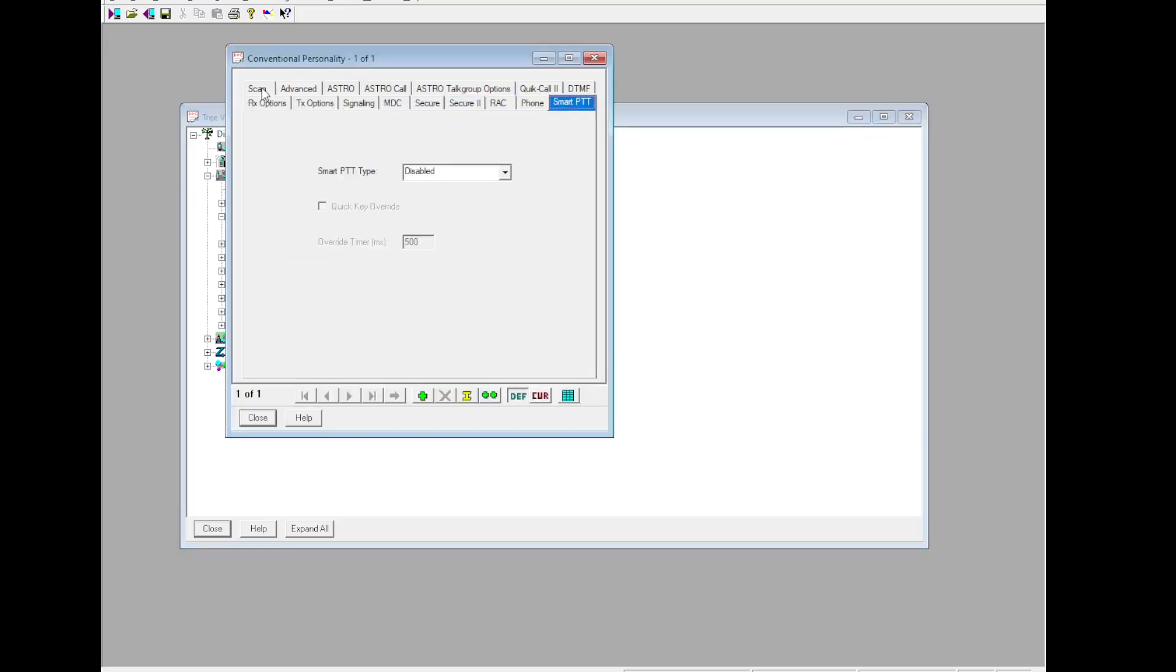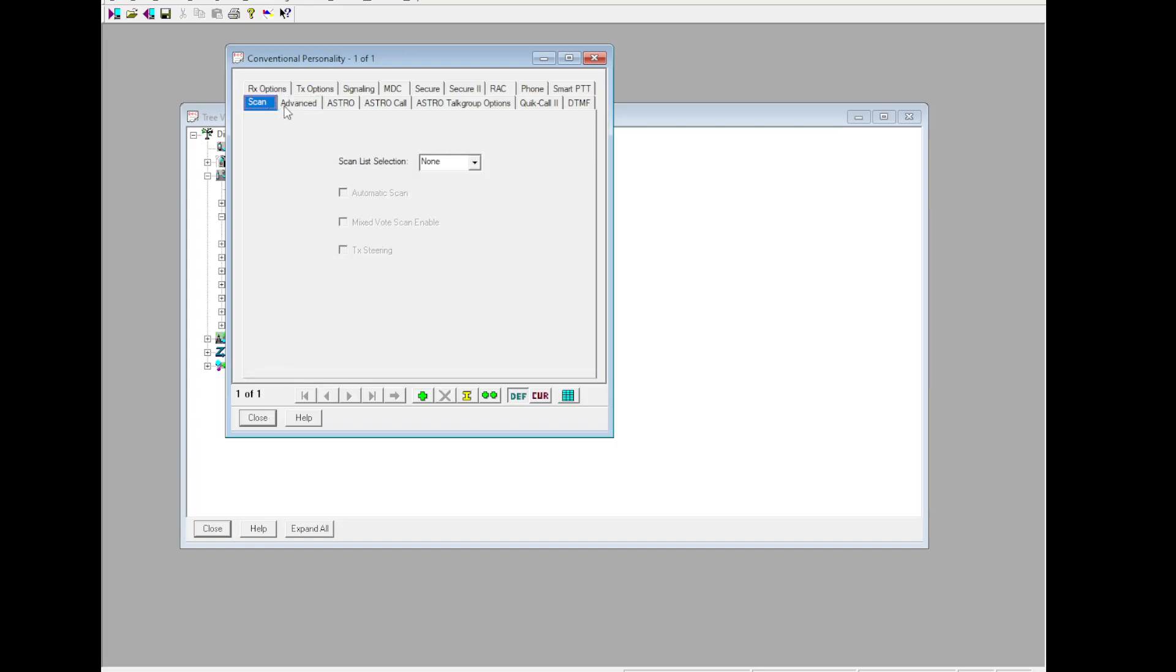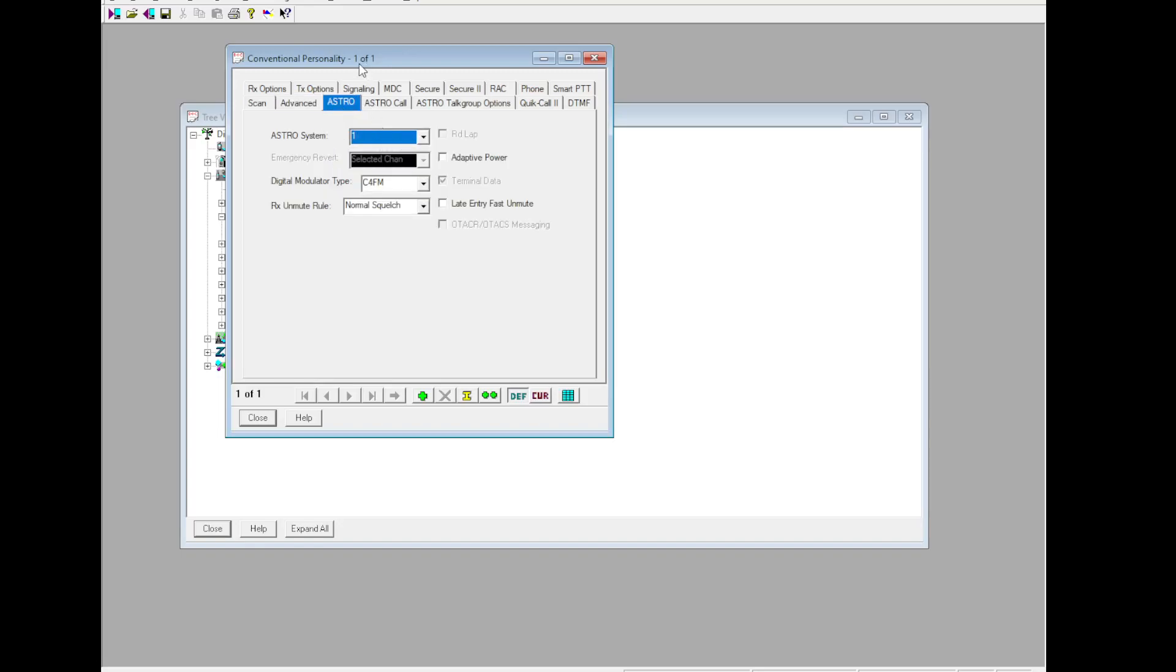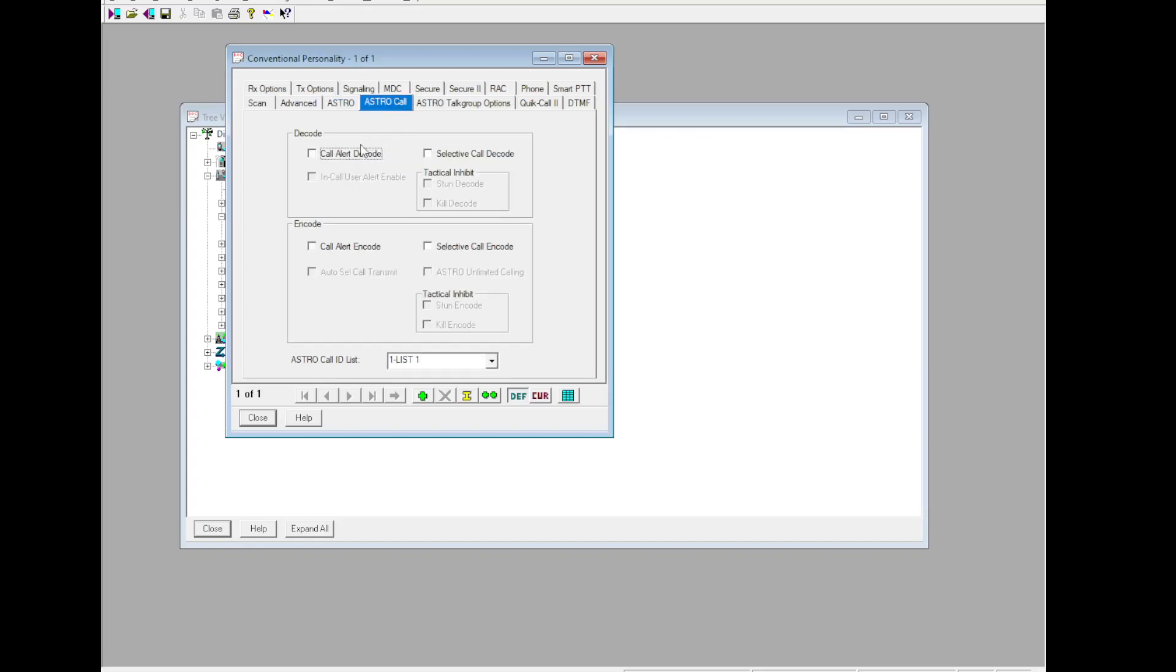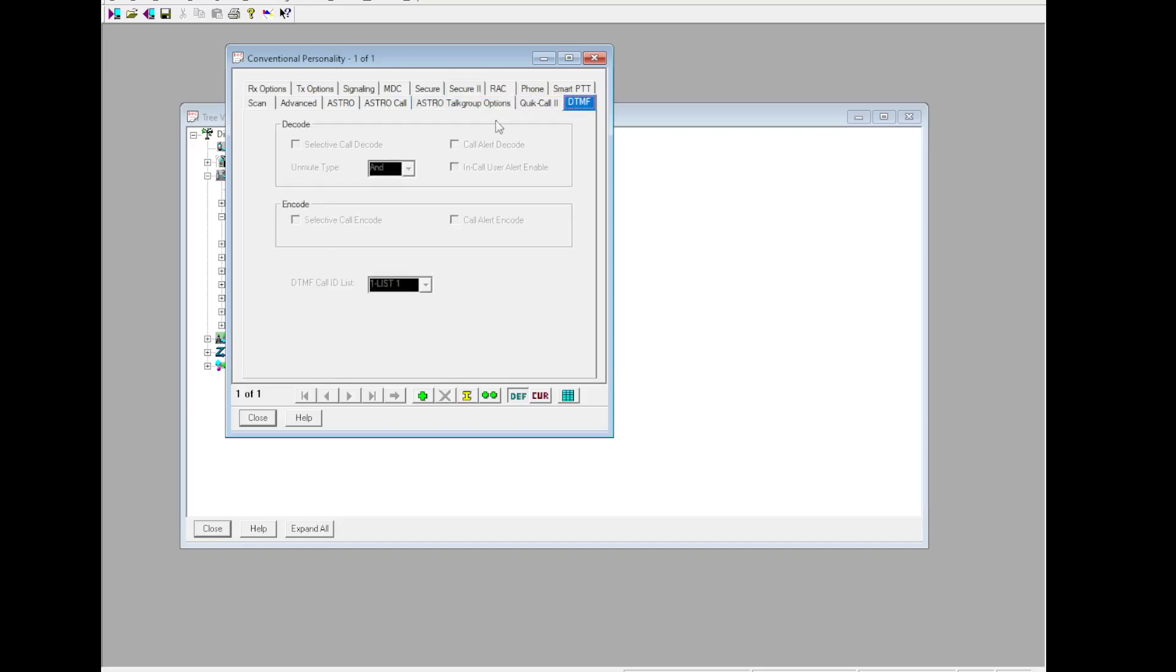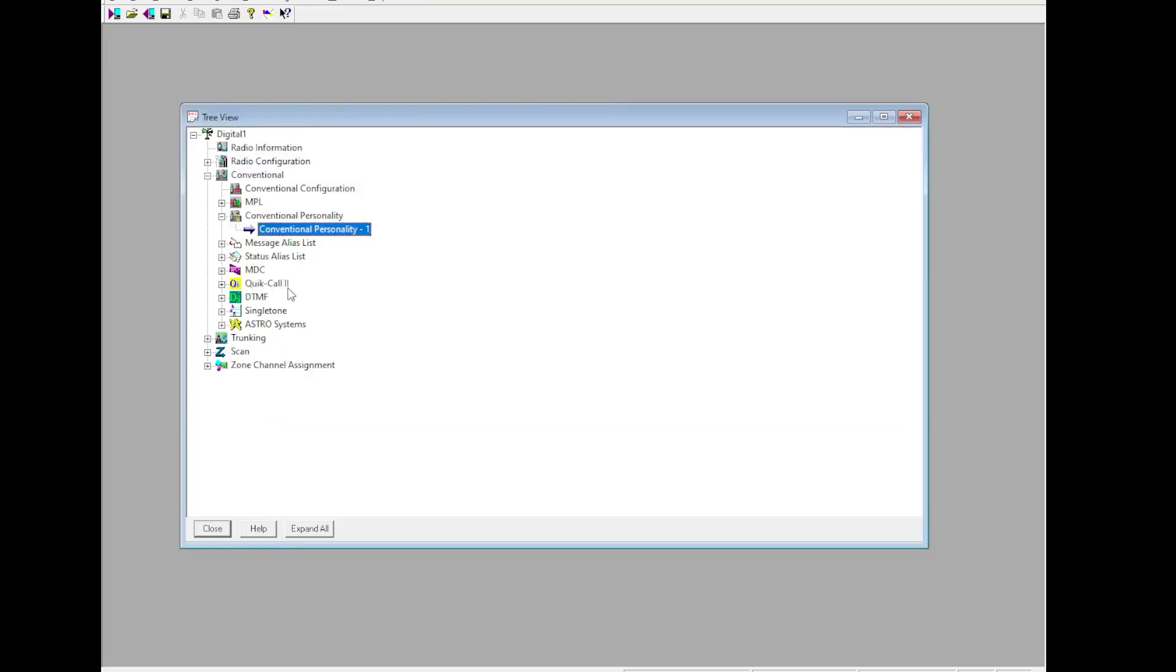I'm going to skip ahead to Scan. If you have a ScanList set up, which we will do later on, you'd go back here and do it. Enhanced RF AGC Enhanced. Astro, Astro System 1. Late Entry, Fast and Unmute. Astro Call - select all the checkboxes. Talk Group - if you're using conventional instead of trunking, you can set that up here. And then the rest are not there.